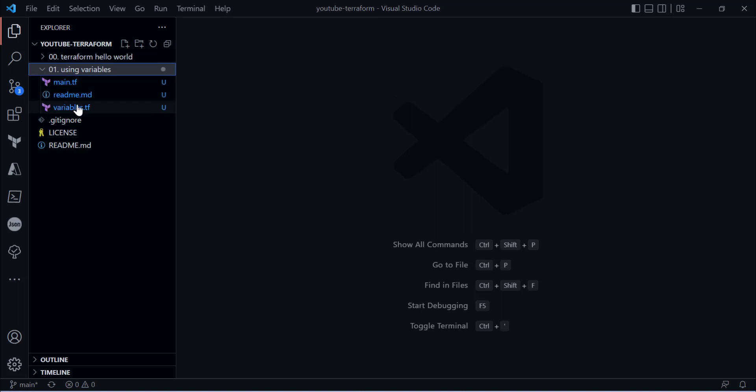As you can see, I have a main.tf file and a variables.tf file. Though you can declare variables in any Terraform configuration file with the .tf extension, it is always recommended that you declare your variables in the variables.tf file to manage them centrally in a single place rather than scattering declarations across files.